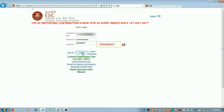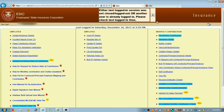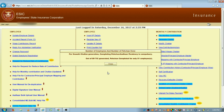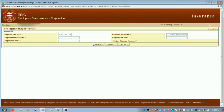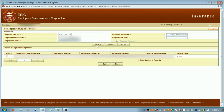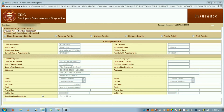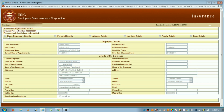Employers login to the ESIC employer portal at ESIC.in. Once they login, the home page will appear. Here they need to click on 'Update IP Details', which will appear under the employee section. They then enter their employee's IP number and the name of the employee as per ESIC records, and click on Update. When they click on Edit, they can find several options.